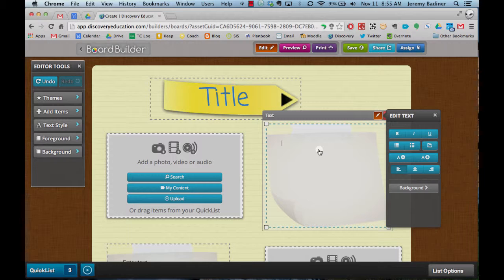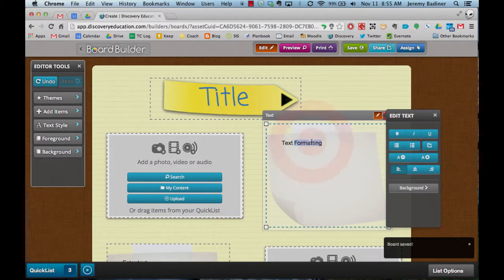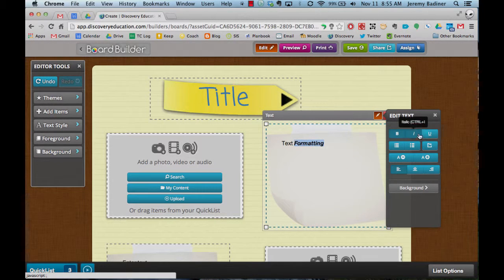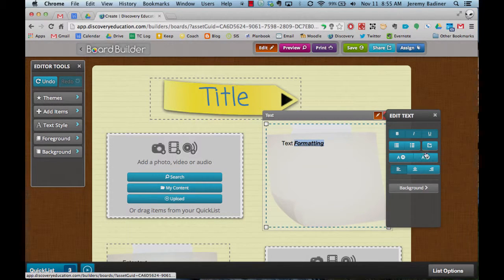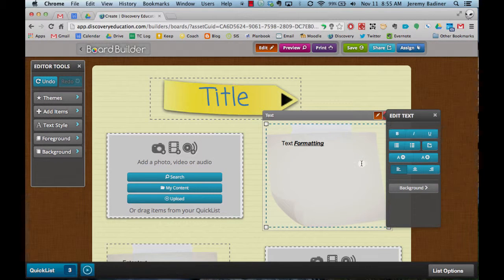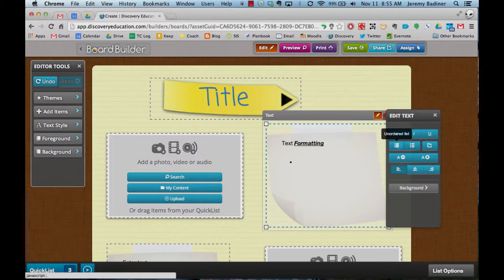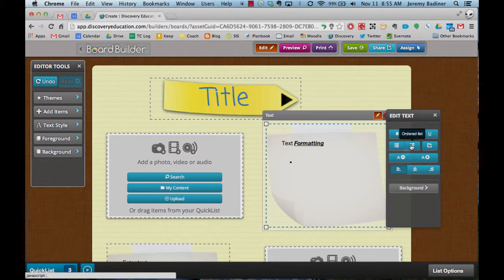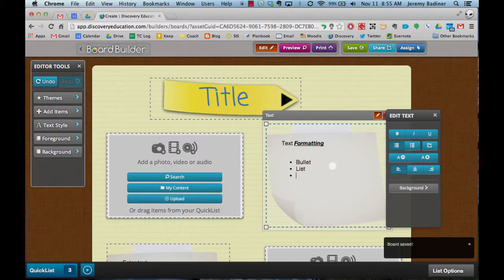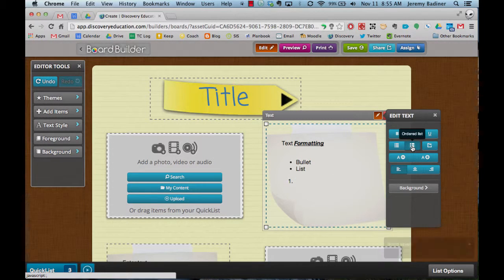Inside the text box here, this is just formatting. You can, just like any word document, make it bold, italics, underline, make it bigger, make it smaller. You can do bulleted list. You can do a numbered list.